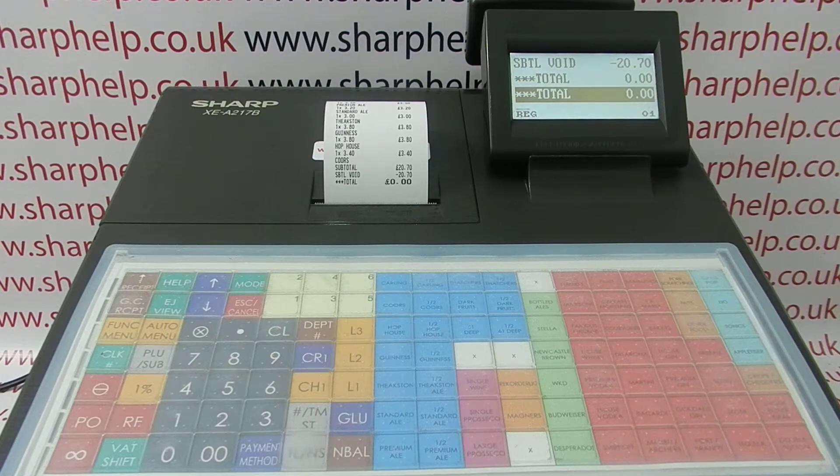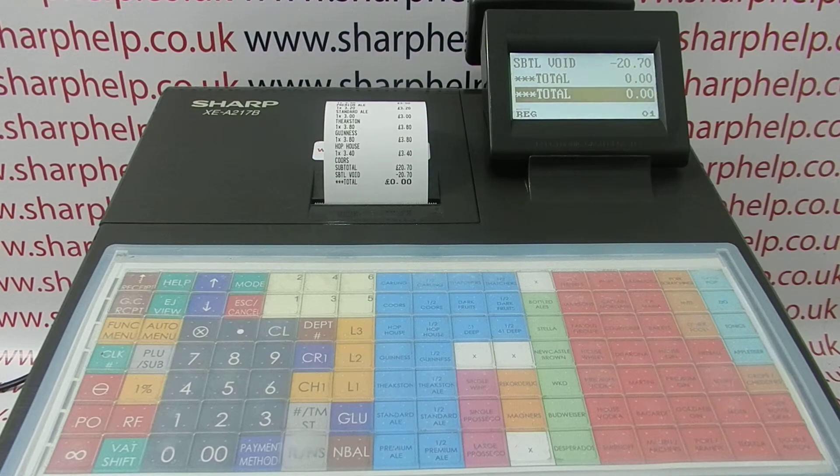For more information on using Sharp cash registers, please visit sharphelp.co.uk.